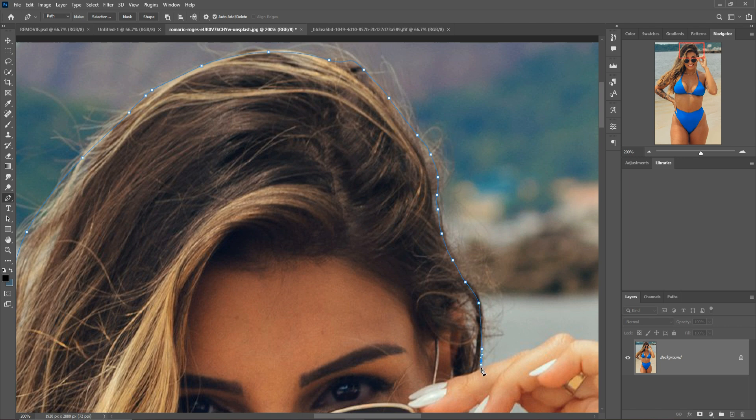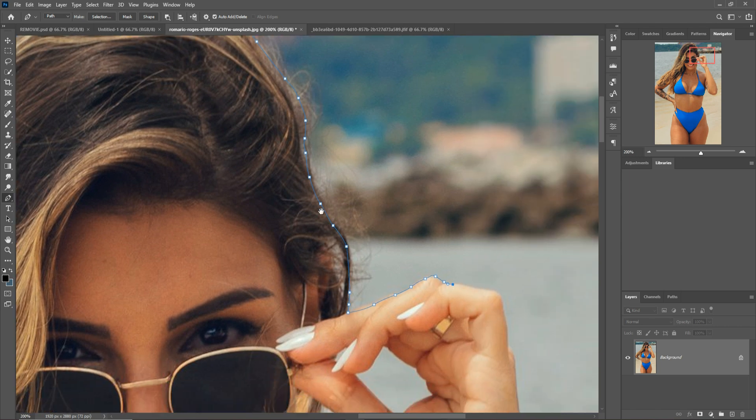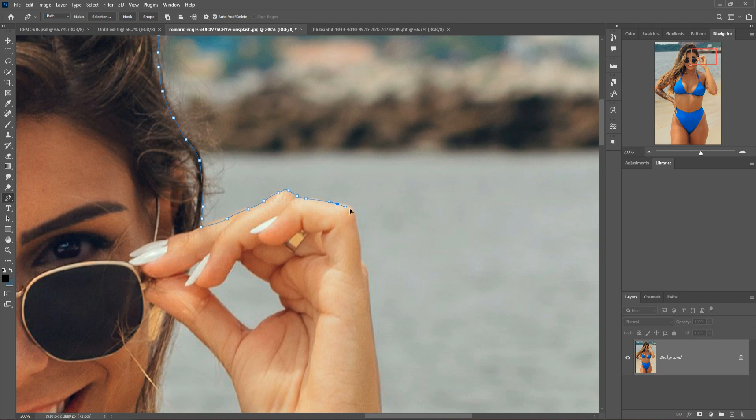First, I am going to select my model by using the paint tool. This is a very slow process so just wait.